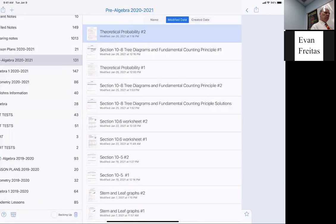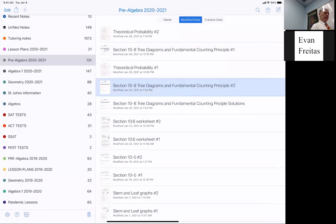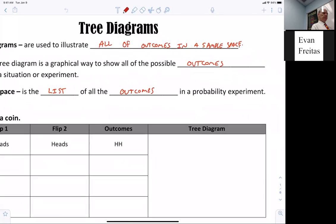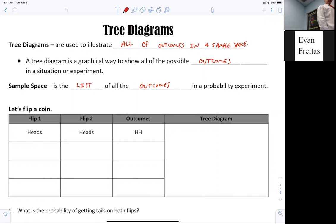Now everybody, we've got more work to do. I want to do the tree diagram and fundamental counting principle. Tree diagrams are used to illustrate all the outcomes in a sample space. A tree diagram is a graphical way to show all the possible outcomes in a situation or experiment. The sample space is a list of all outcomes in a probability experiment.